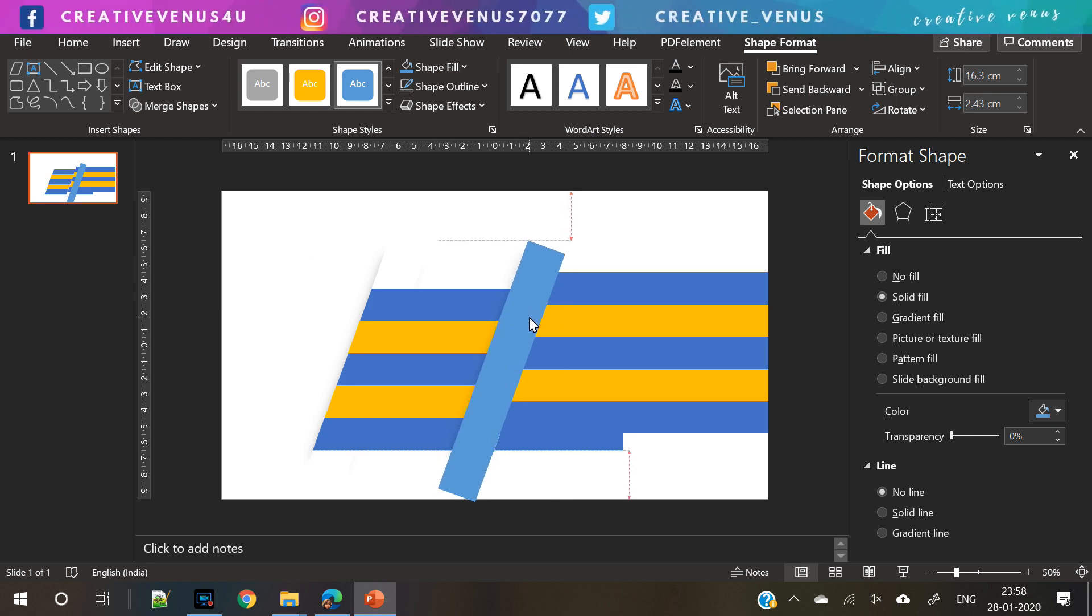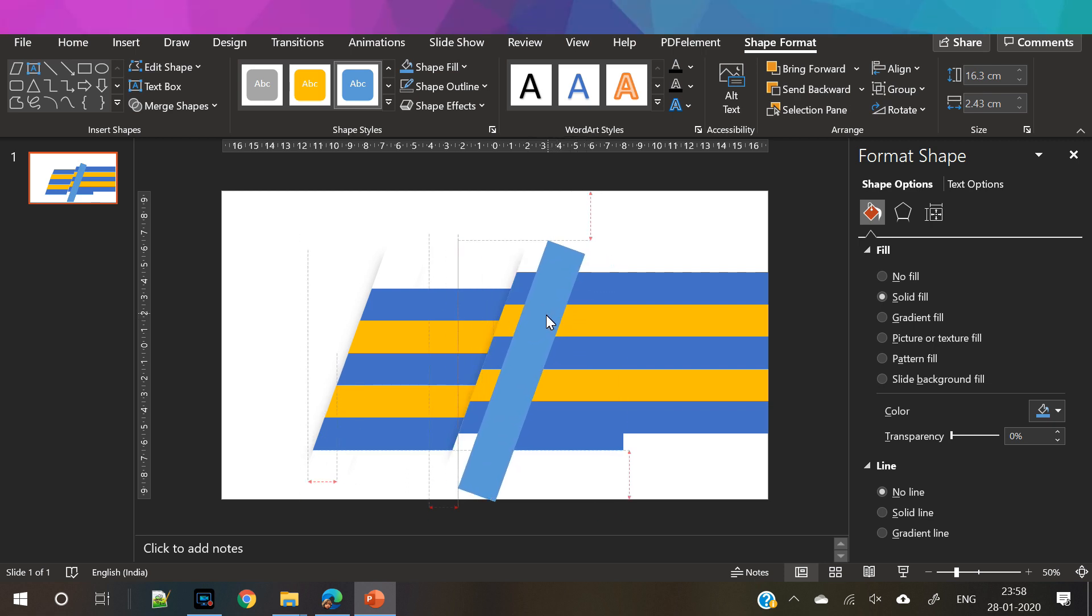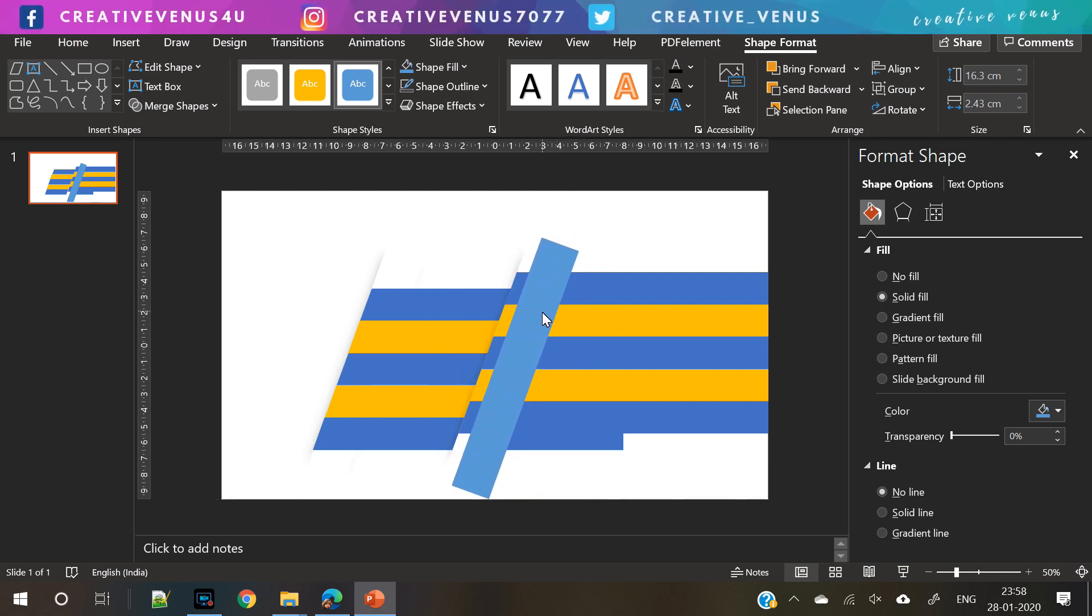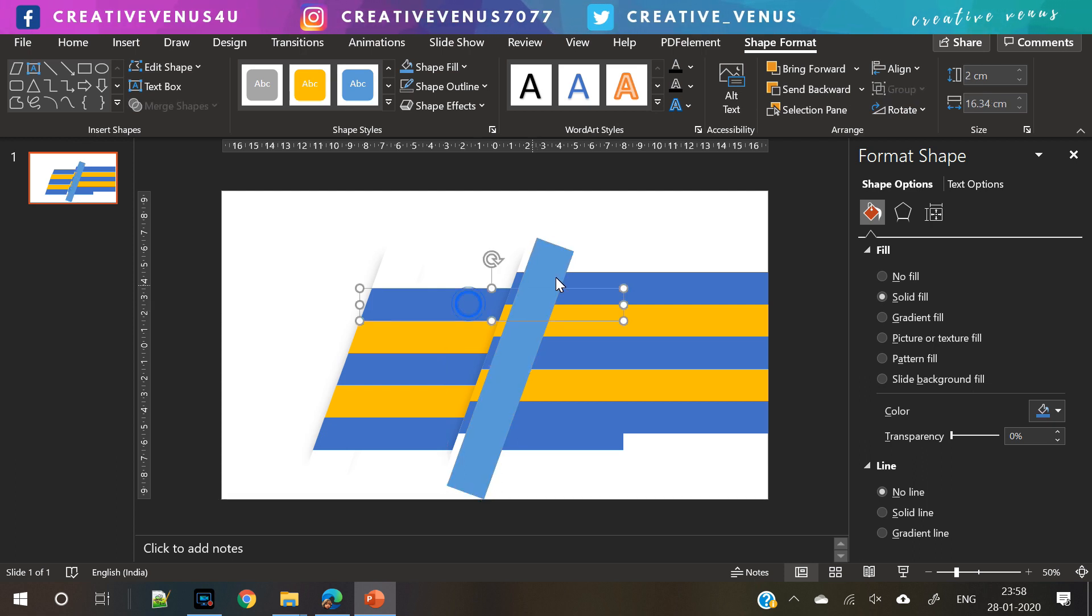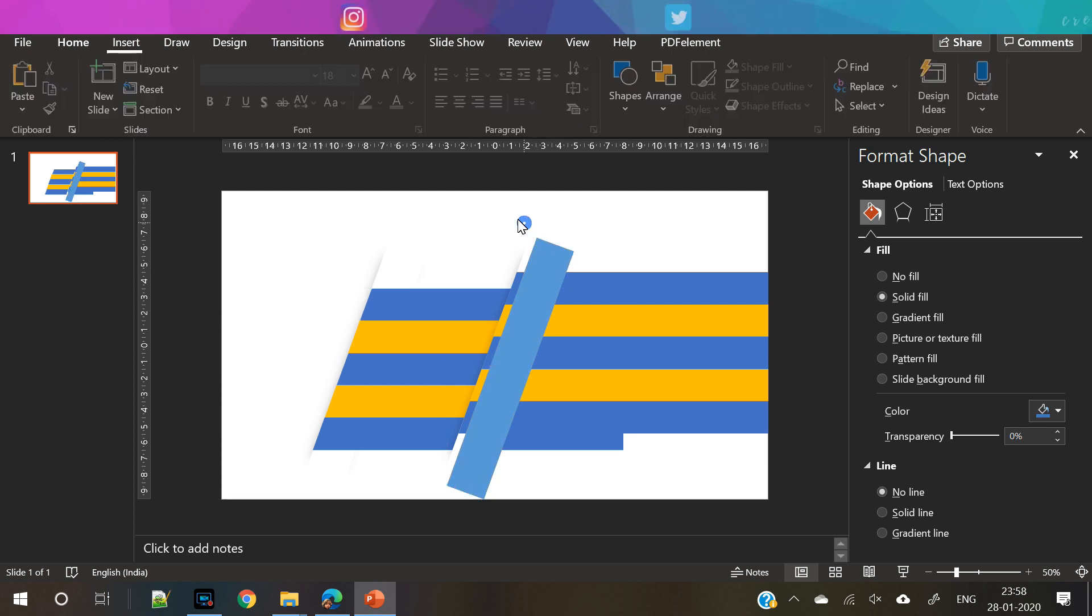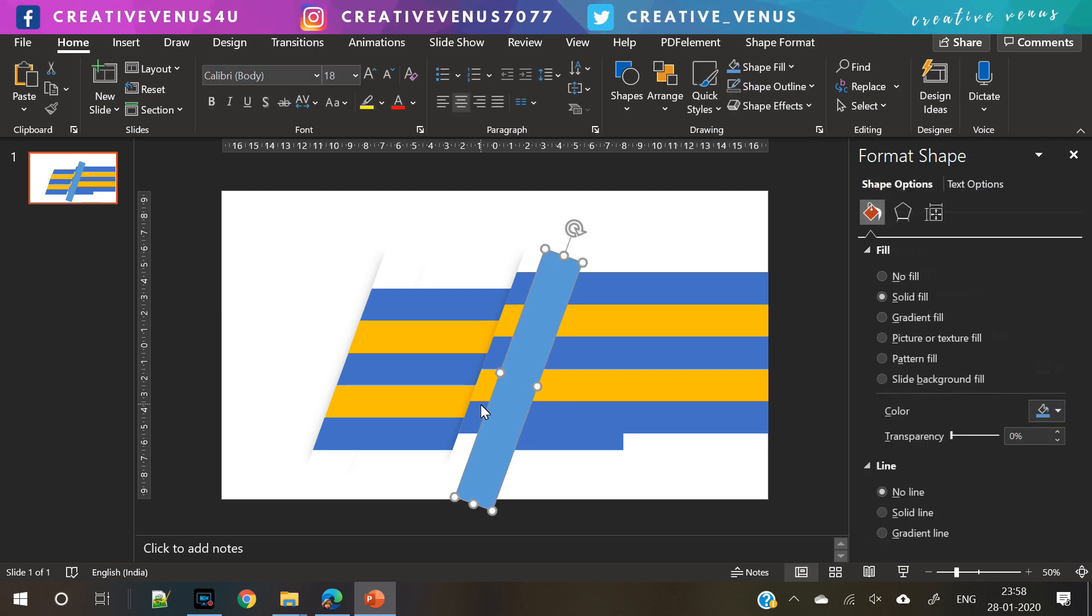So align to the center and align to the middle. Once all these rectangles are aligned, we have to place them here and we have to subtract each rectangle.